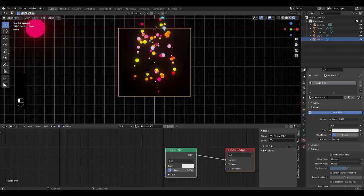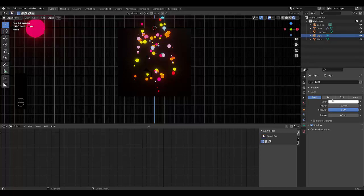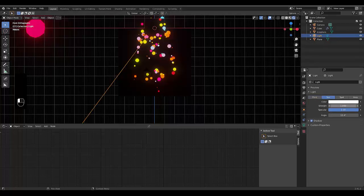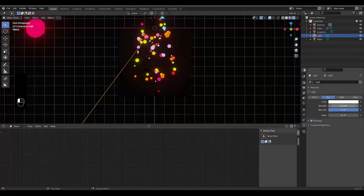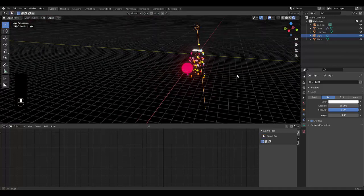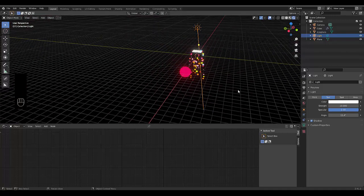Then just adjust the light settings. Change it to sun, try 10, and then just change the angle.